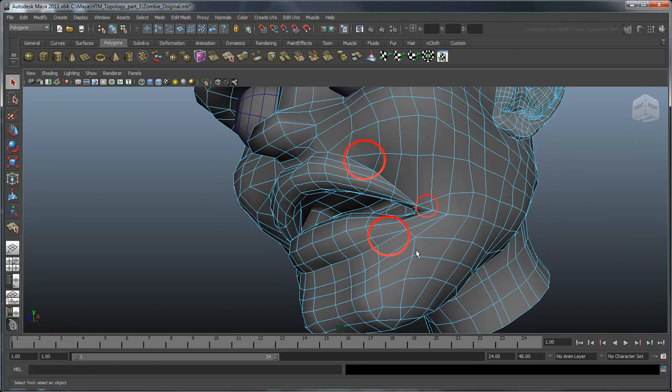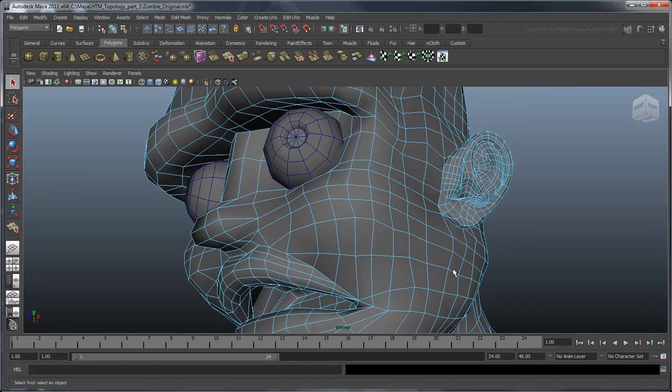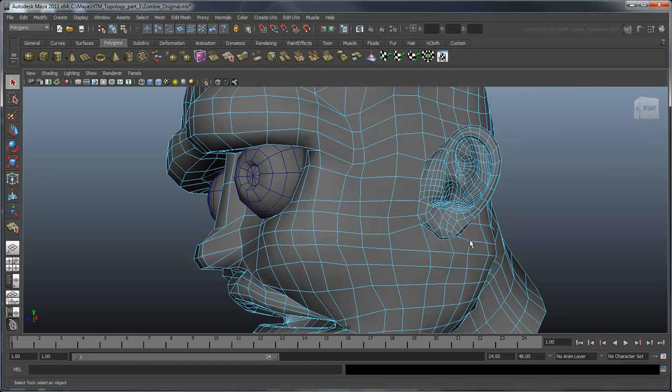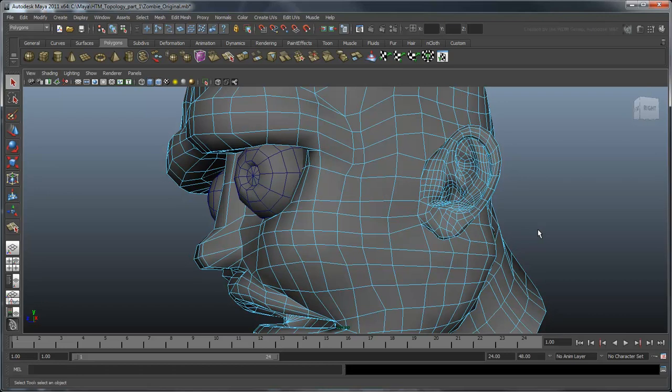Next, notice that there are quite a lot of tris and n-gons on this model. A tri is a face with three sides, while an n-gon is a face with five or more. In general, you want to keep your models limited almost entirely to four-sided faces, otherwise known as quads. The reason for this is because tris and n-gons pinch unpredictably during subdivision, problems which become magnified in animation.